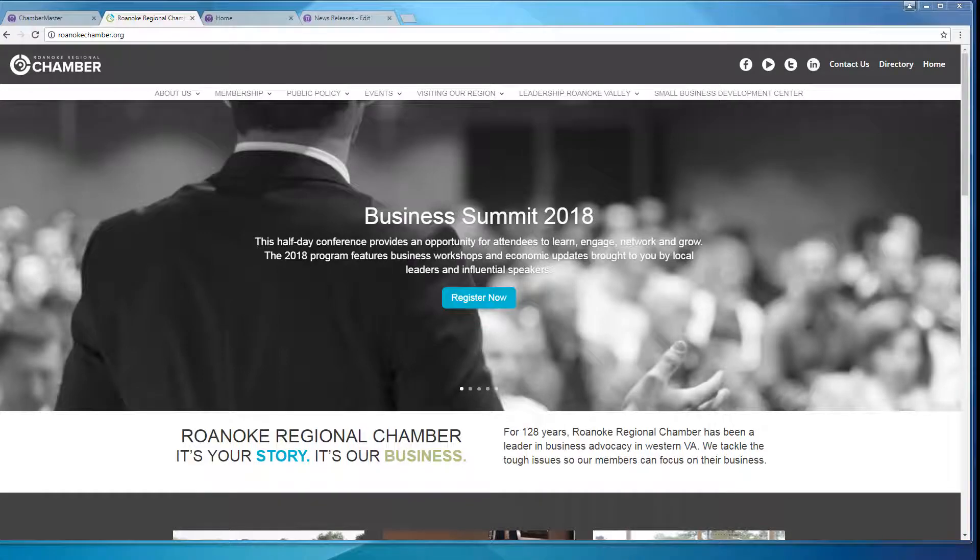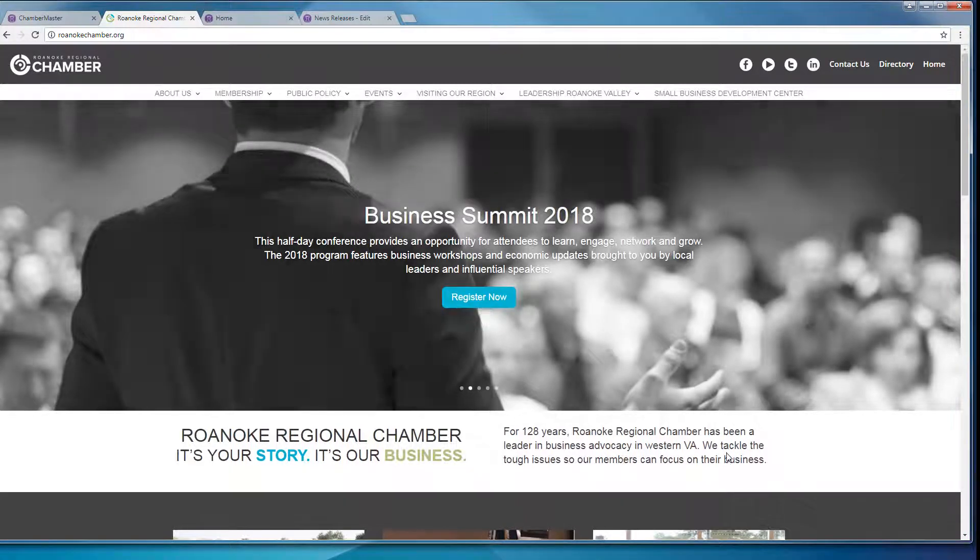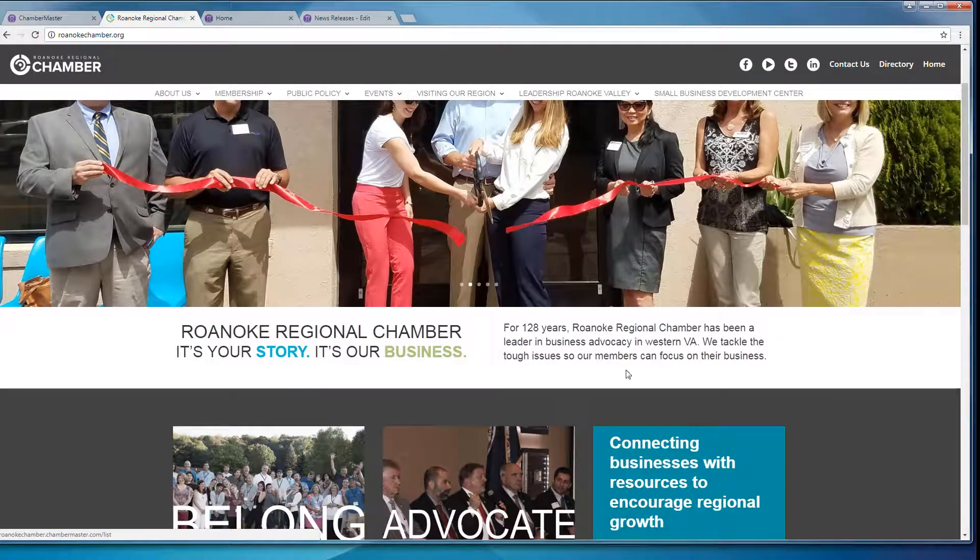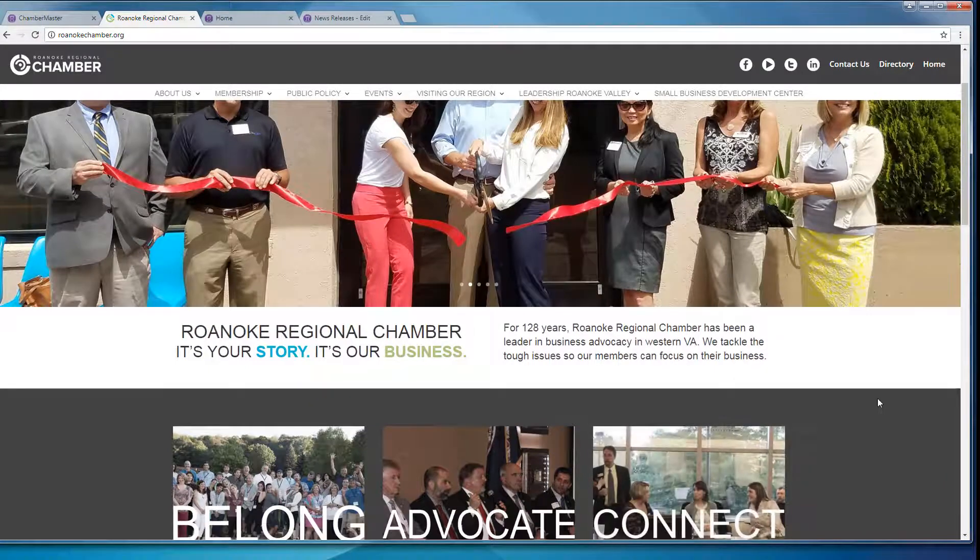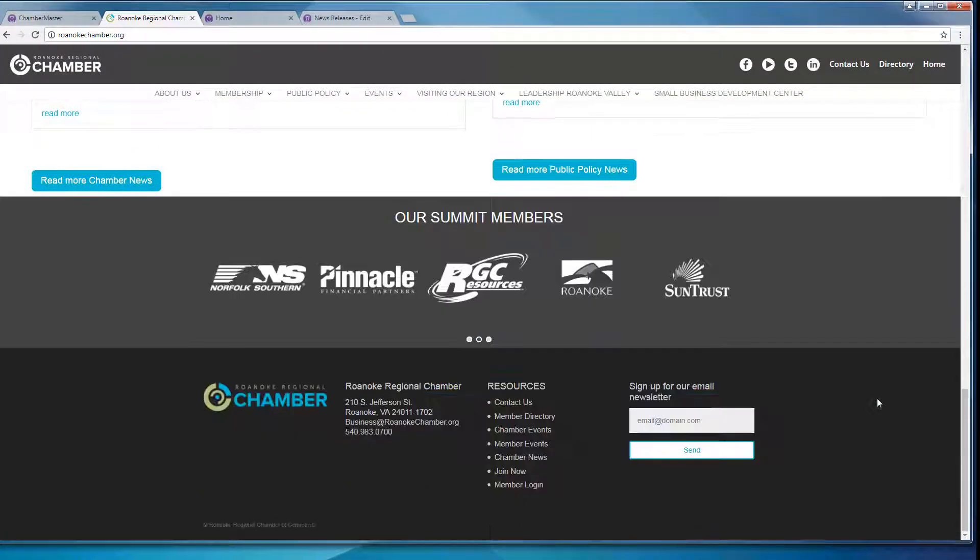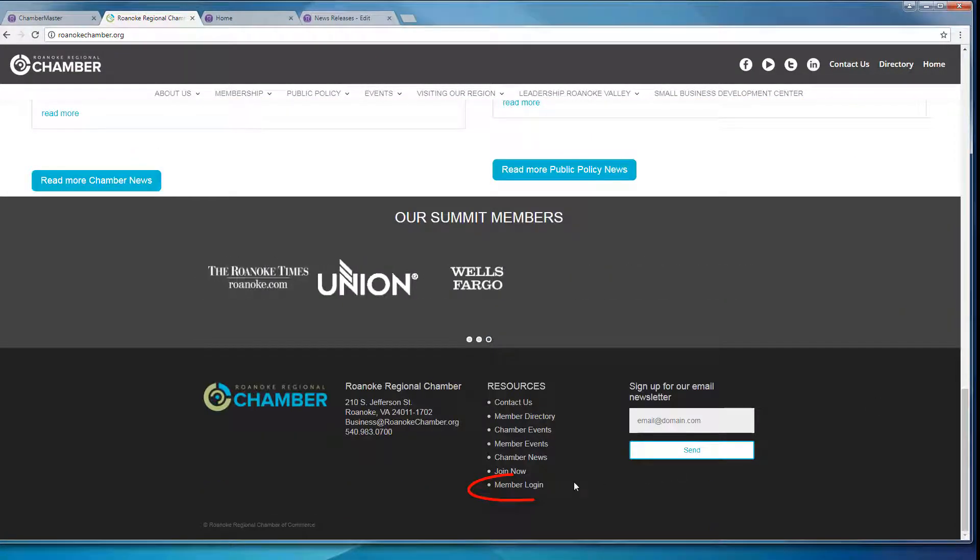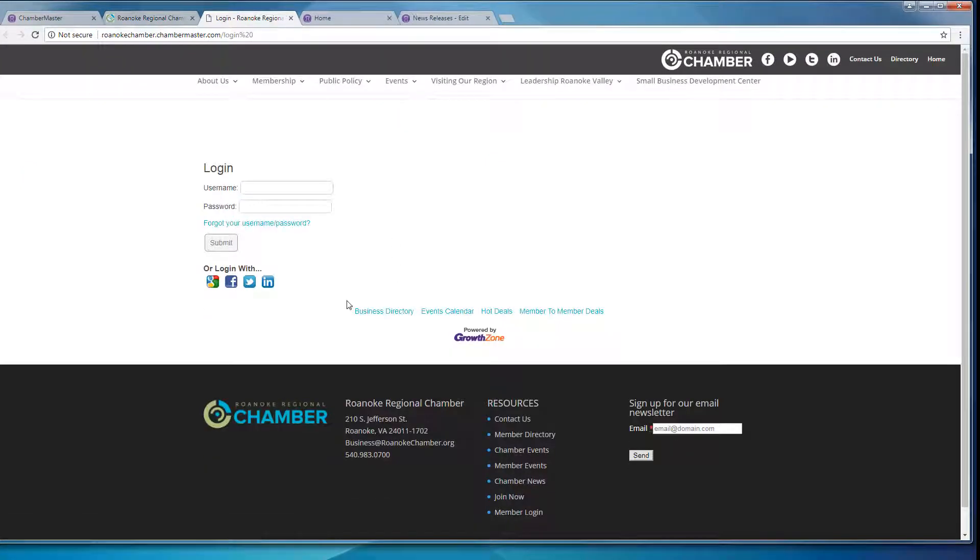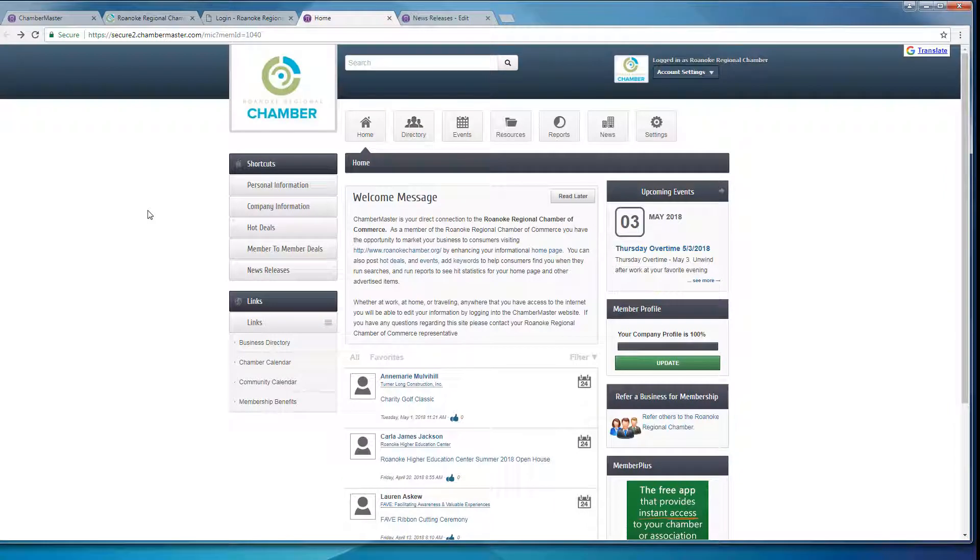So let's go ahead and get started by going to RoanokeChamber.org. Then you want to scroll all the way down until you see Member Login. Go ahead and enter in your information, which will take you to your home page in the Member Information Center.